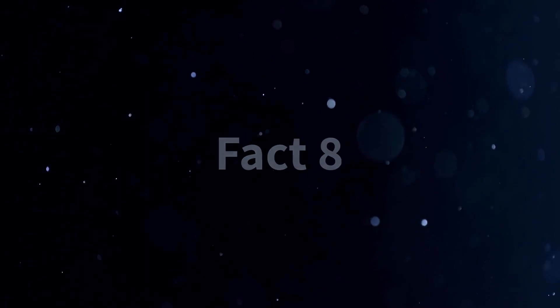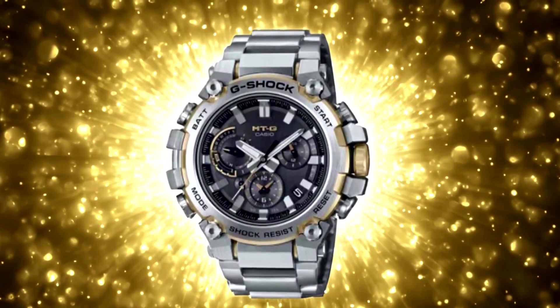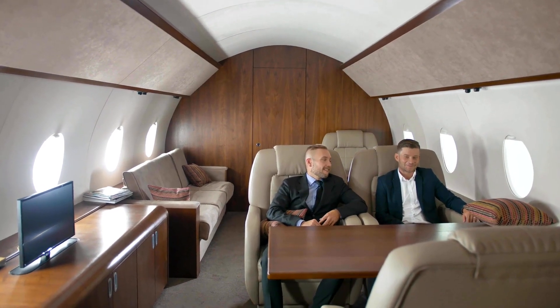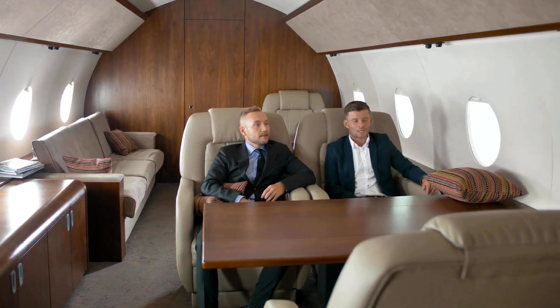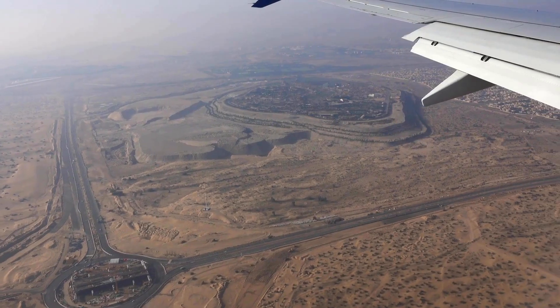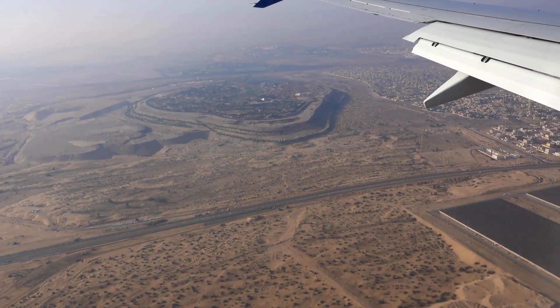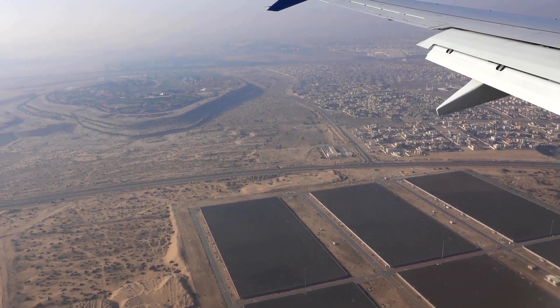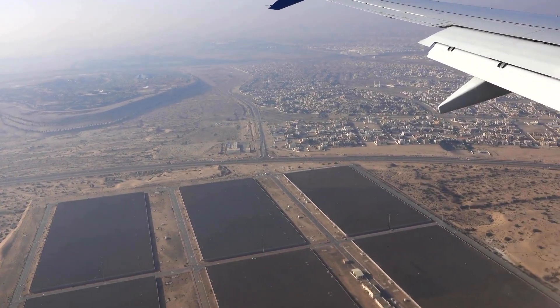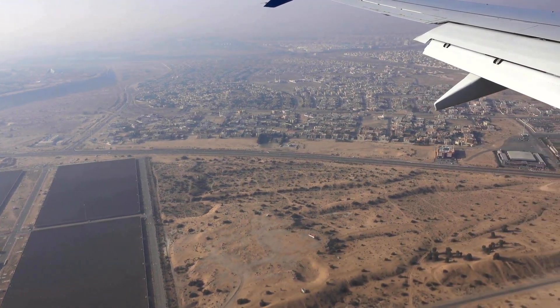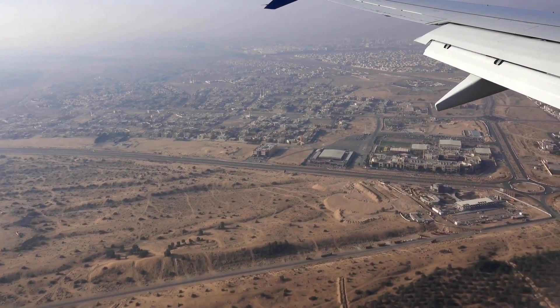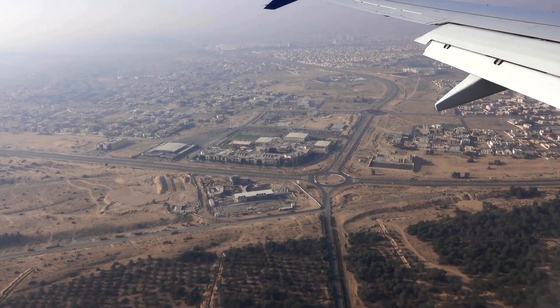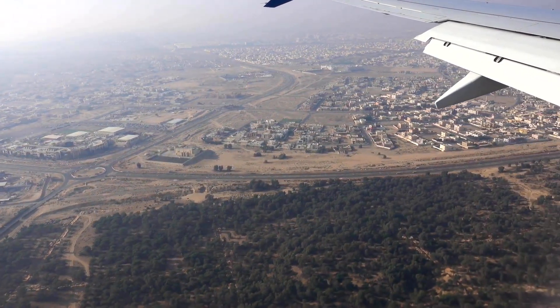Fact 8. The G-Shock MTG B3000 D-1A9 is a timepiece for all global channels. For frequent travelers or those with international connections, the MTG B3000 D-1A9's world time feature is a game changer. This feature allows you to easily switch between different time zones, ensuring that you are always in sync with the world, no matter where your adventures take you. The world time feature enables you to access the time in various cities around the globe with a simple flick of the wrist. You can easily scroll through different time zones and view the current time in major cities. Additionally, the world time feature on the MTG B3000 D-1A9 can display the time in up to 29 different time zones. This makes it an invaluable tool for business travelers, globetrotters, and anyone who needs to keep track of multiple time zones.